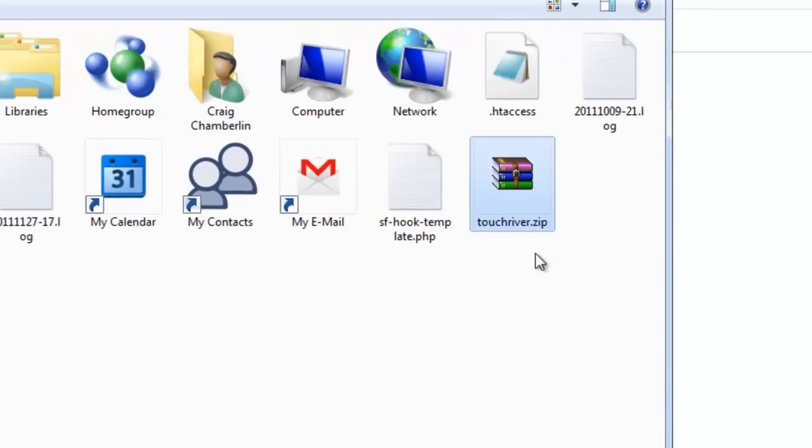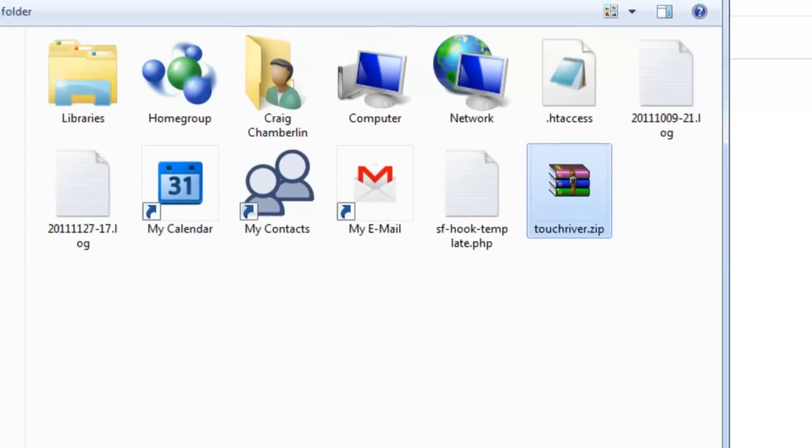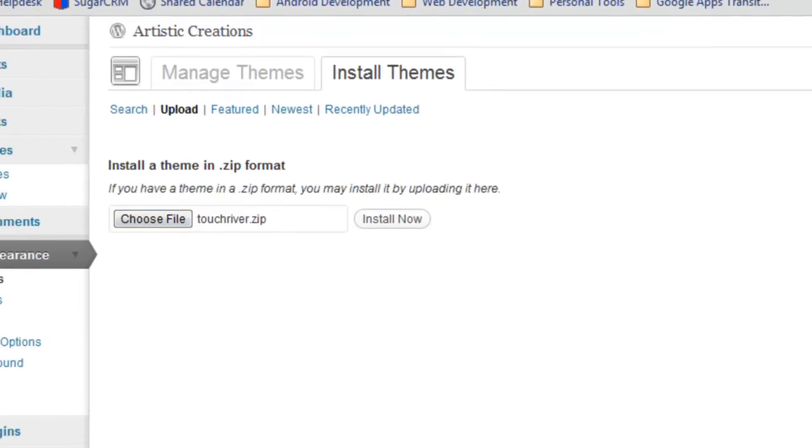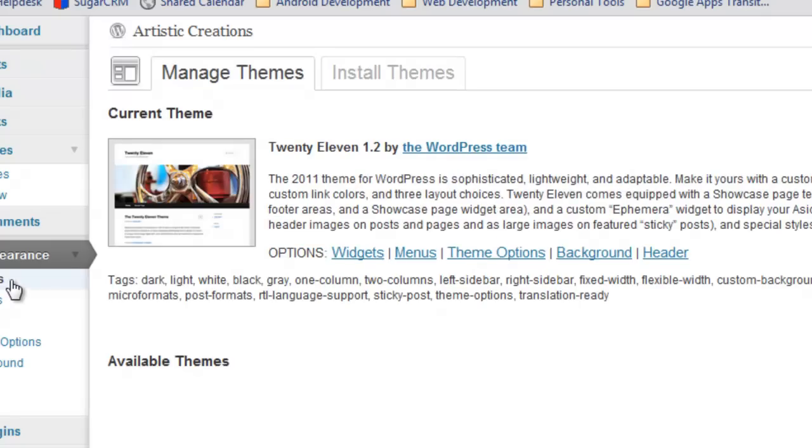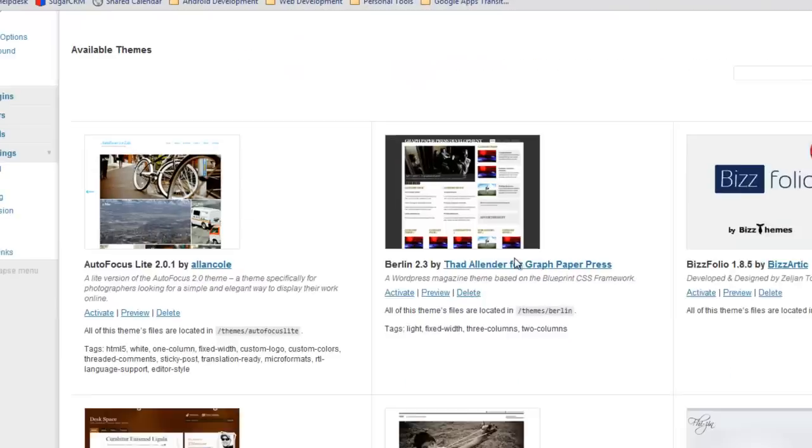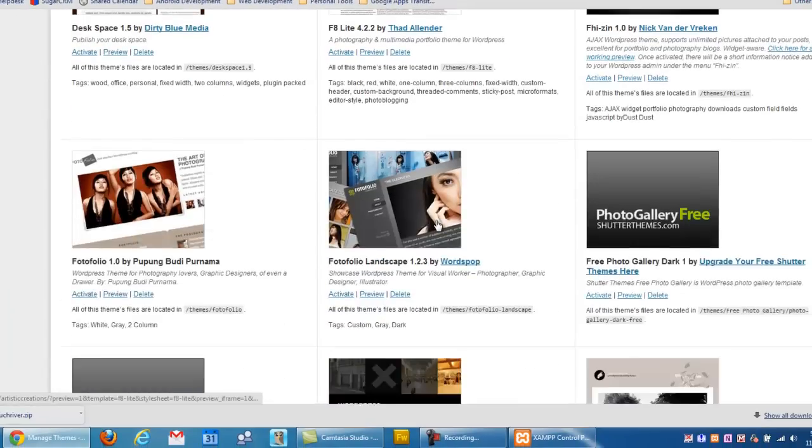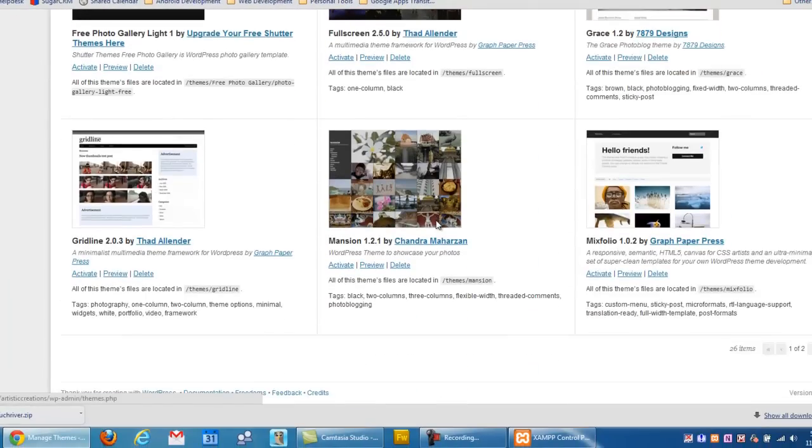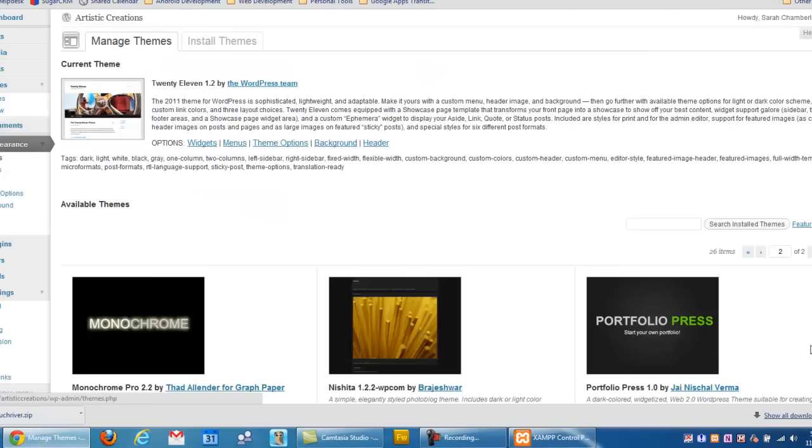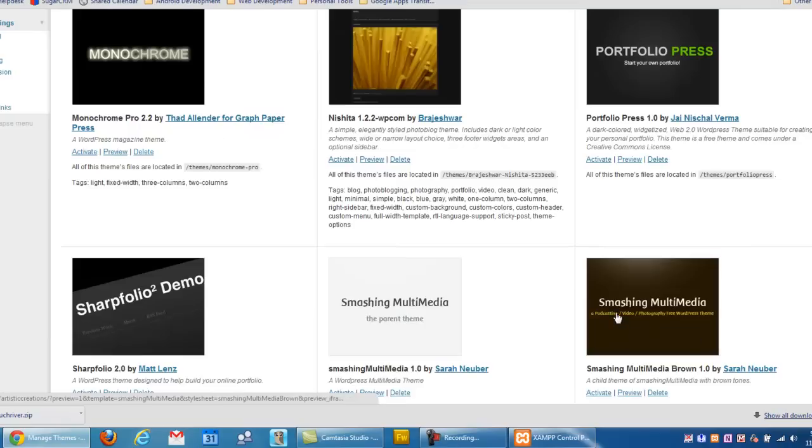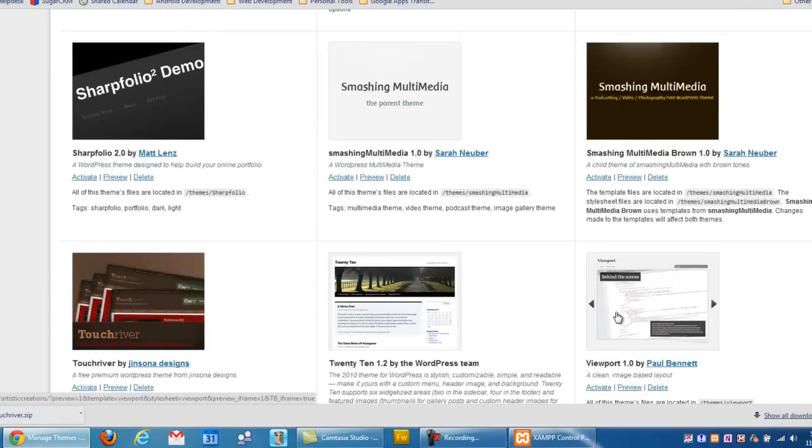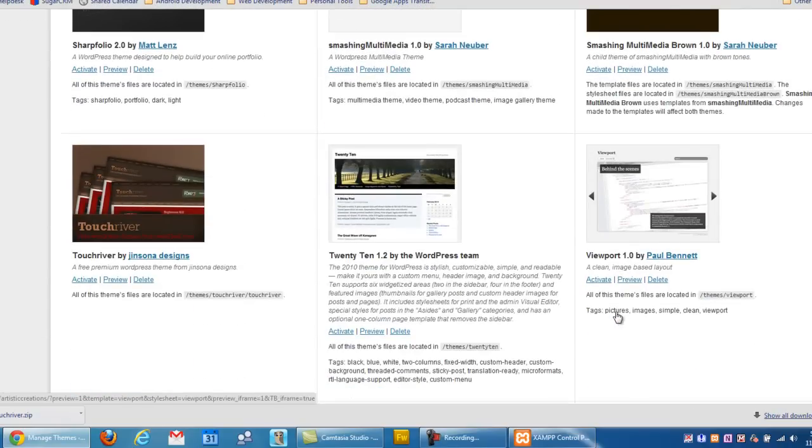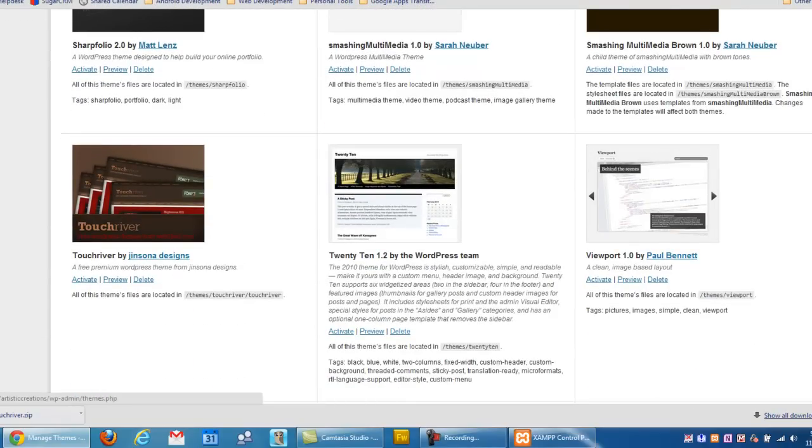Right here, as you can see, touchriver.zip is my downloaded theme. I can just select OK or Open and click Install Now. After you've installed it, you can select Themes on the left-hand side and scroll down until you see the theme that you've installed. I've got a bunch of them on here, so I'm going to have to go to the next page here. QRST Touchriver. There it is. As you can see, it shows up right there.